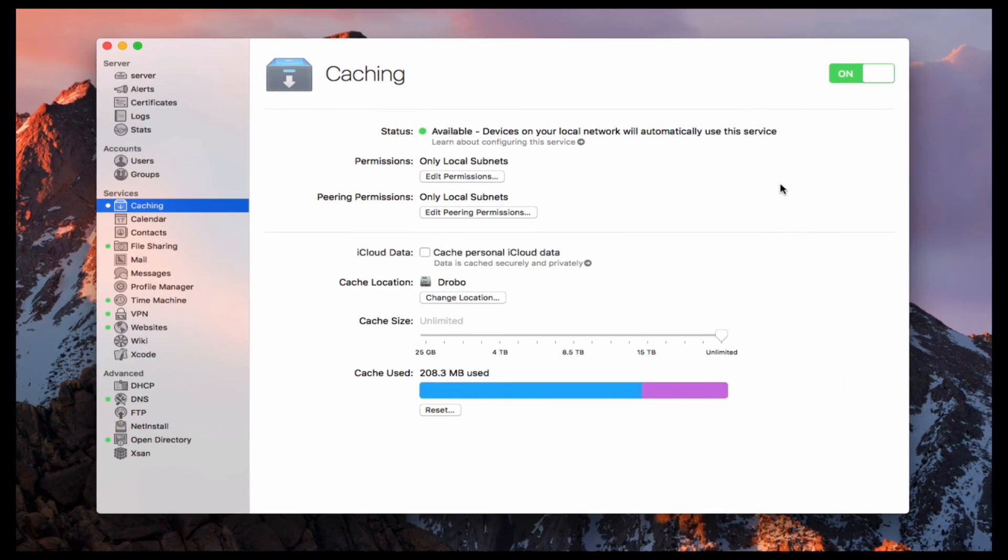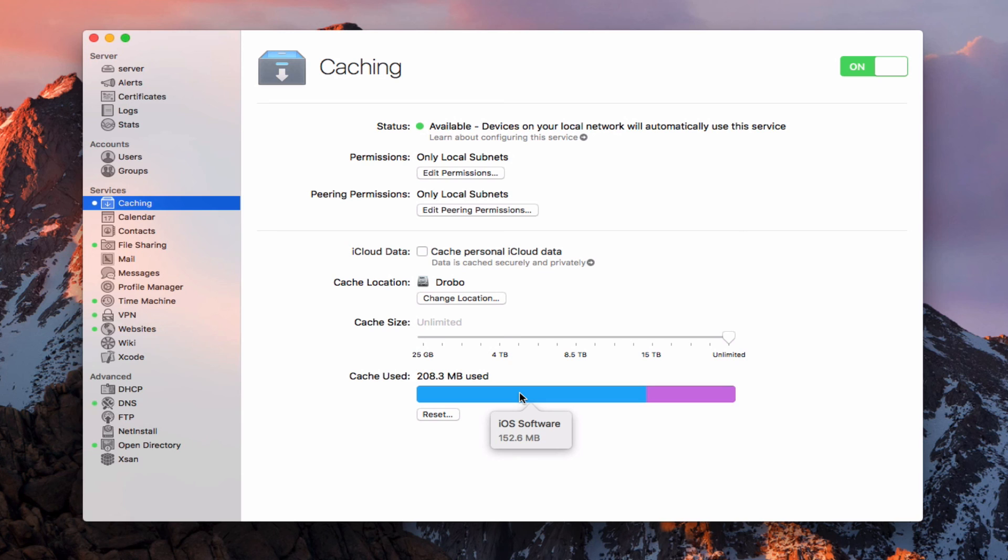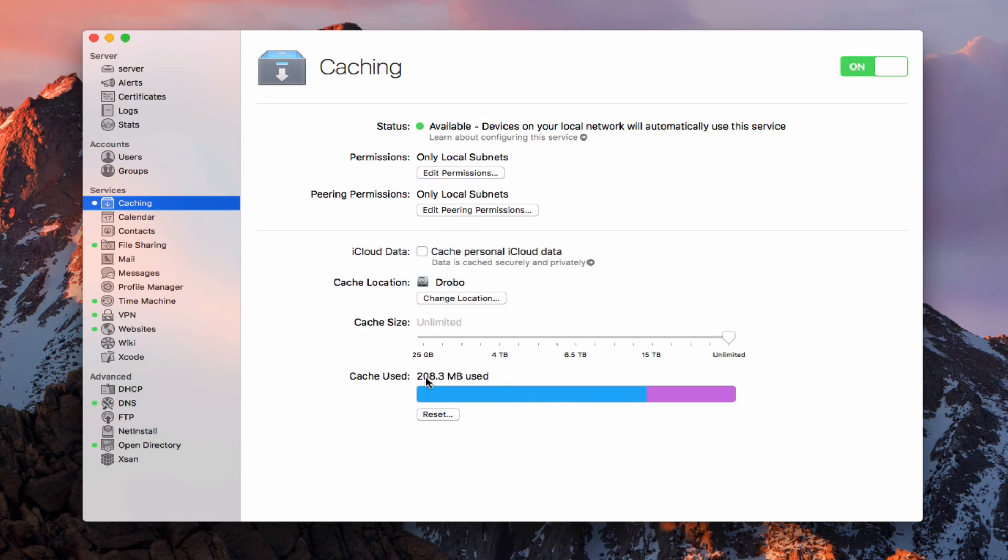Okay, so here we are back in the caching service and I restarted my iPhone and downloaded some information. And you can see here I've got this bar now that shows and if I just hover over it, you can see I've got iOS software that I downloaded here, about 152 megabytes worth. And then I downloaded a book which was 55 megabytes in size. And so this will continue to configure itself to show me what information that I have inside my caching service. So it allows me to monitor it, tells me the total amount that I've used here so I can keep track of it here to make sure that it's either not getting too big or if I want to reset it, I can come in and do that as well. So at least I know now that the caching service is working.